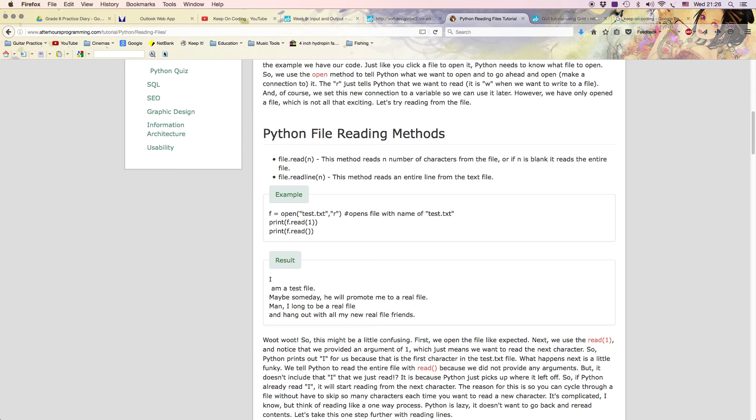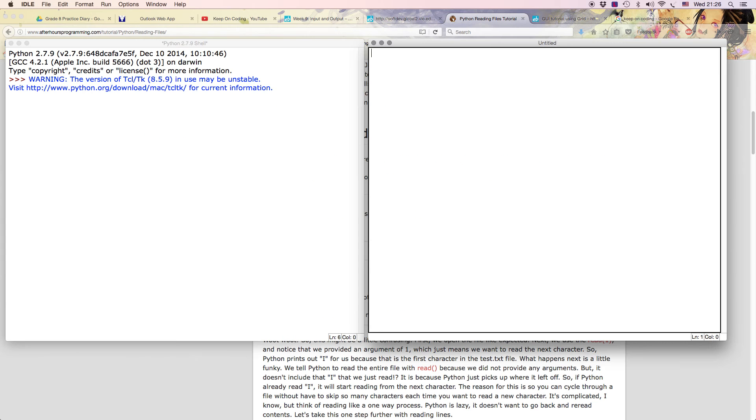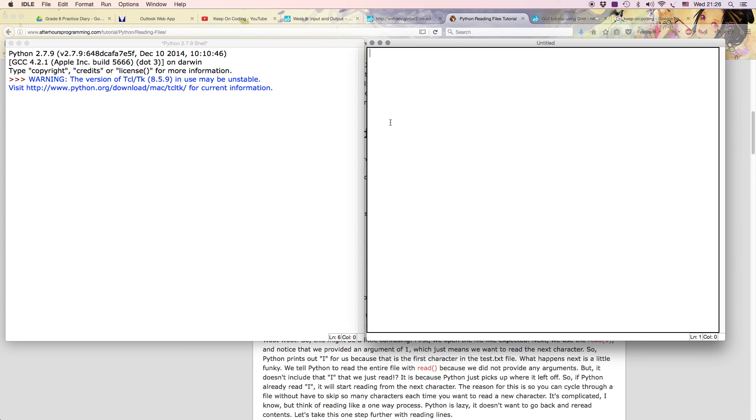In order for it to work though, we have to make sure we do a couple of things. The first thing we need to make sure is that our Python program and the text file is in exactly the same folder.